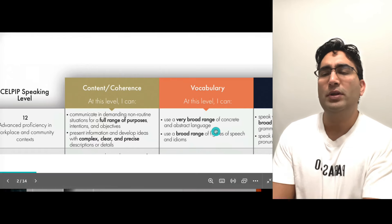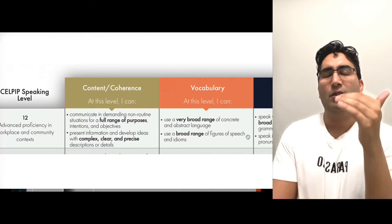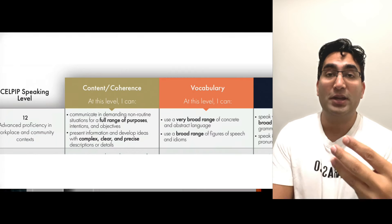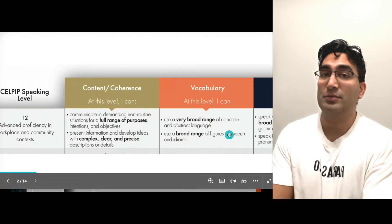When you see vocabulary, this is where a lot of people fail. A lot of you think it's just simple vocab, but this video is going to surprise you as to what these terms really mean. It says use a very broad range of concrete and abstract language, which is a lot to digest.